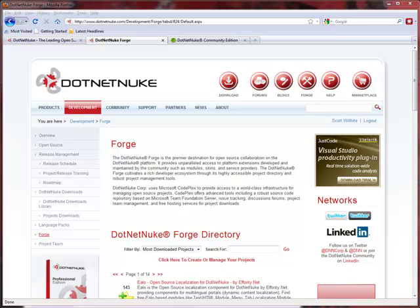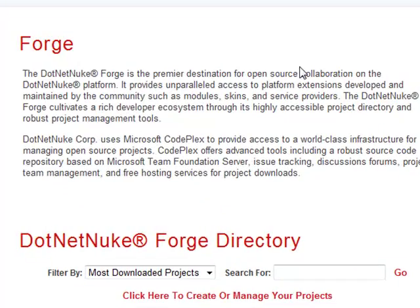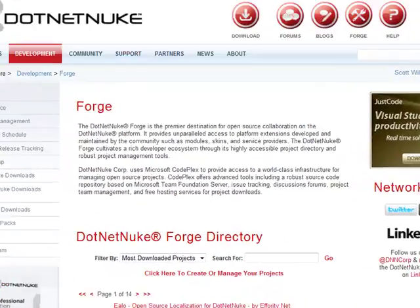Hey guys, this is Scott Wilhite. I thought I'd give you a brief tutorial on how to create a project in the .NET Nuke Forge.